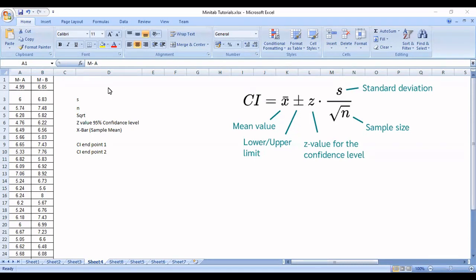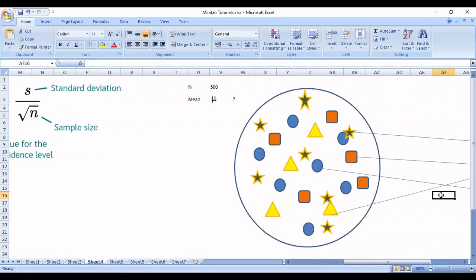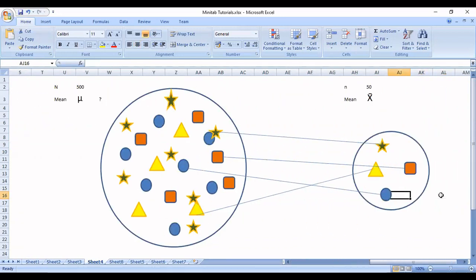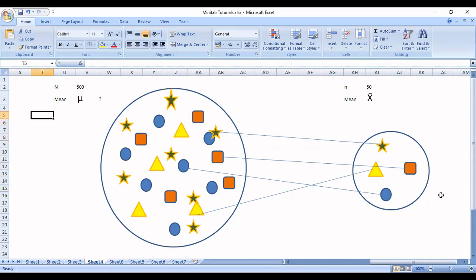First we will understand the concept of sampling. What is sampling? Let us say in my apartment where I live there are 500 people, and I wanted to know their average height. I can calculate, but I need to collect my population count of data points, that is capital N. Whenever you represent capital N in statistics, it represents the number of data points in your population. So in my population the total number of data points is 500.